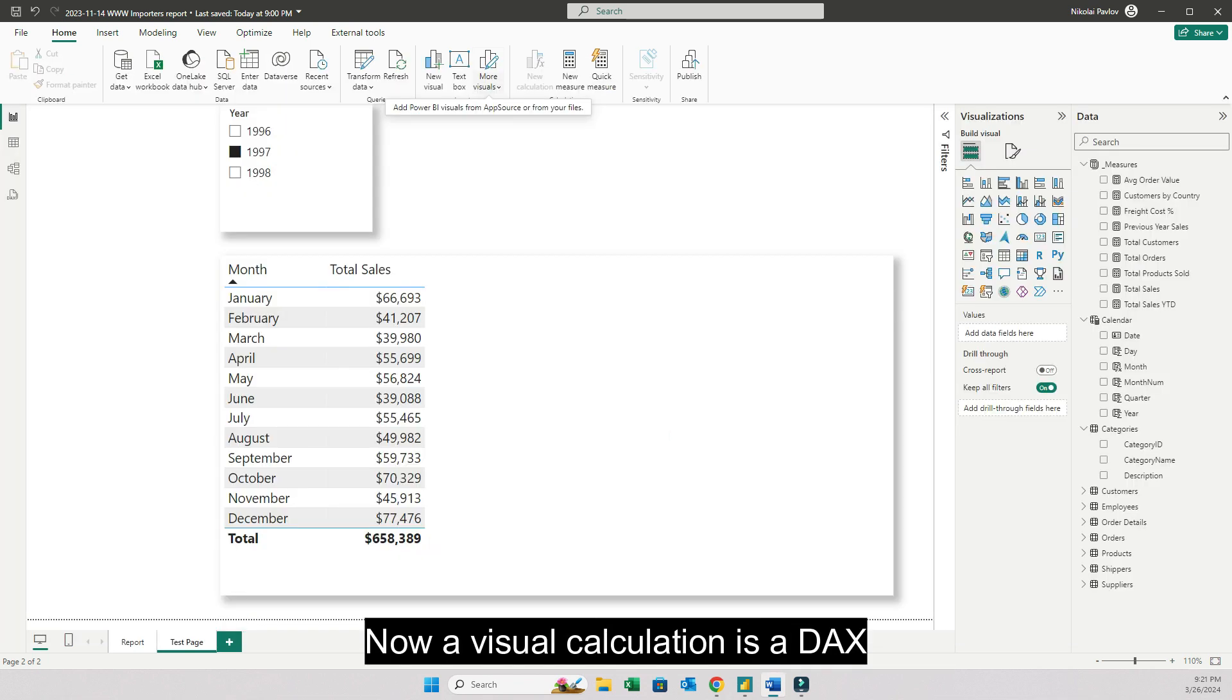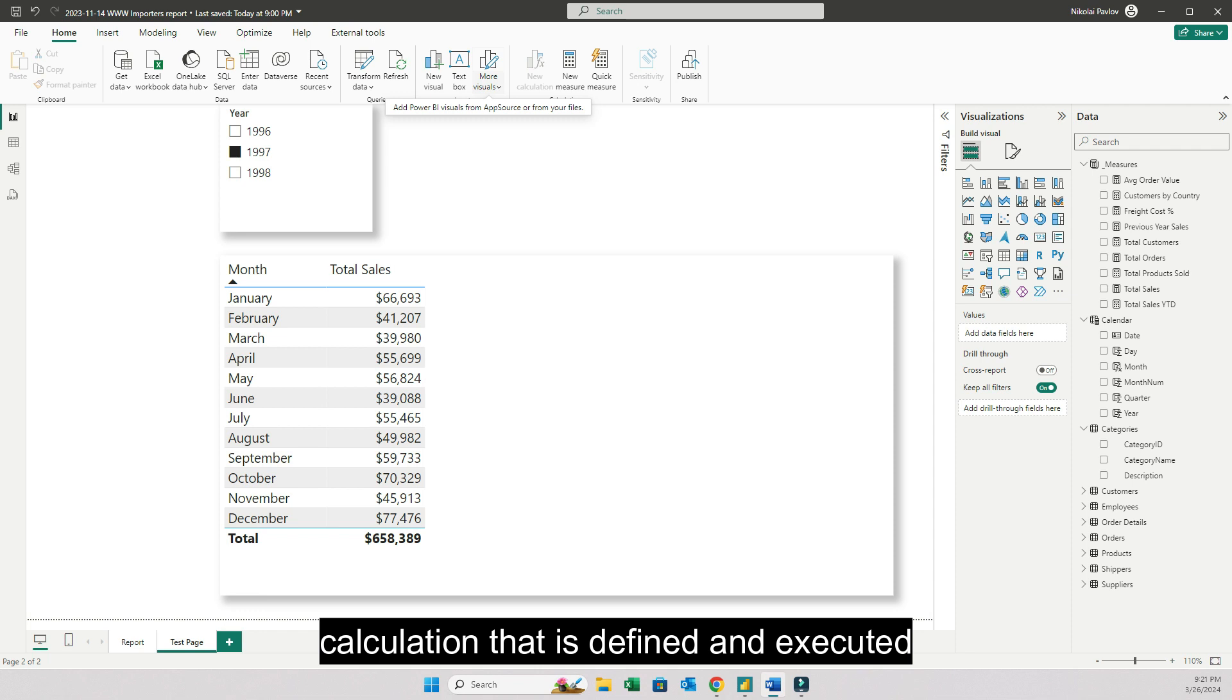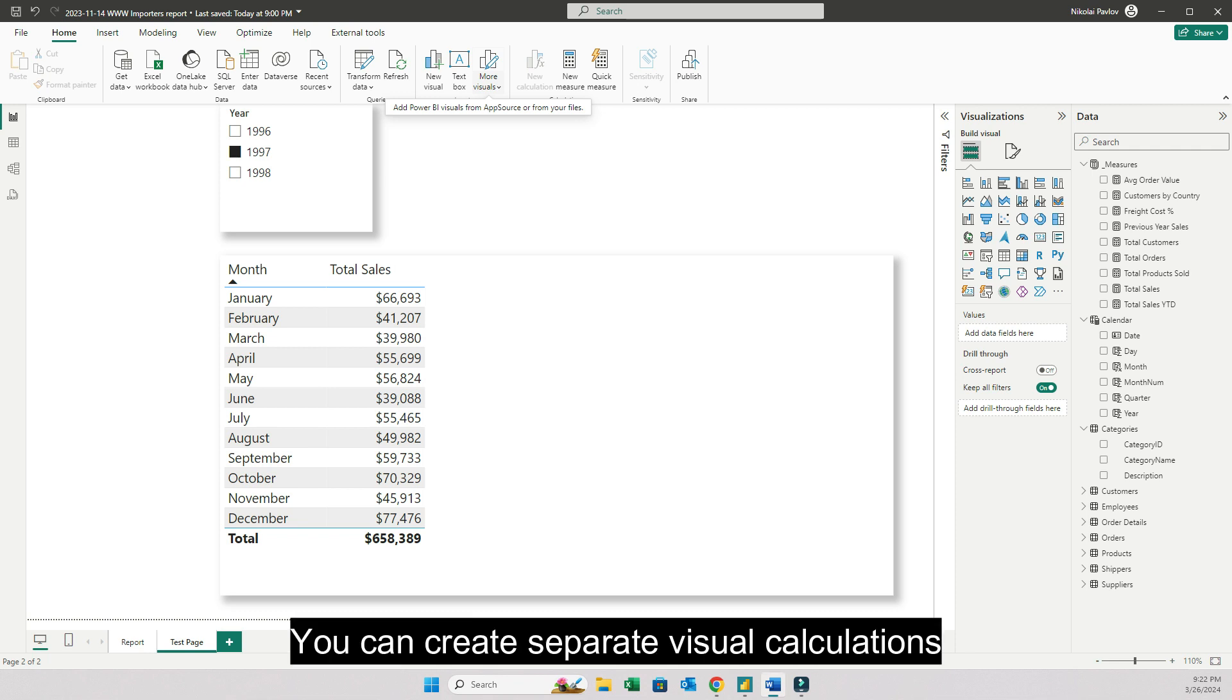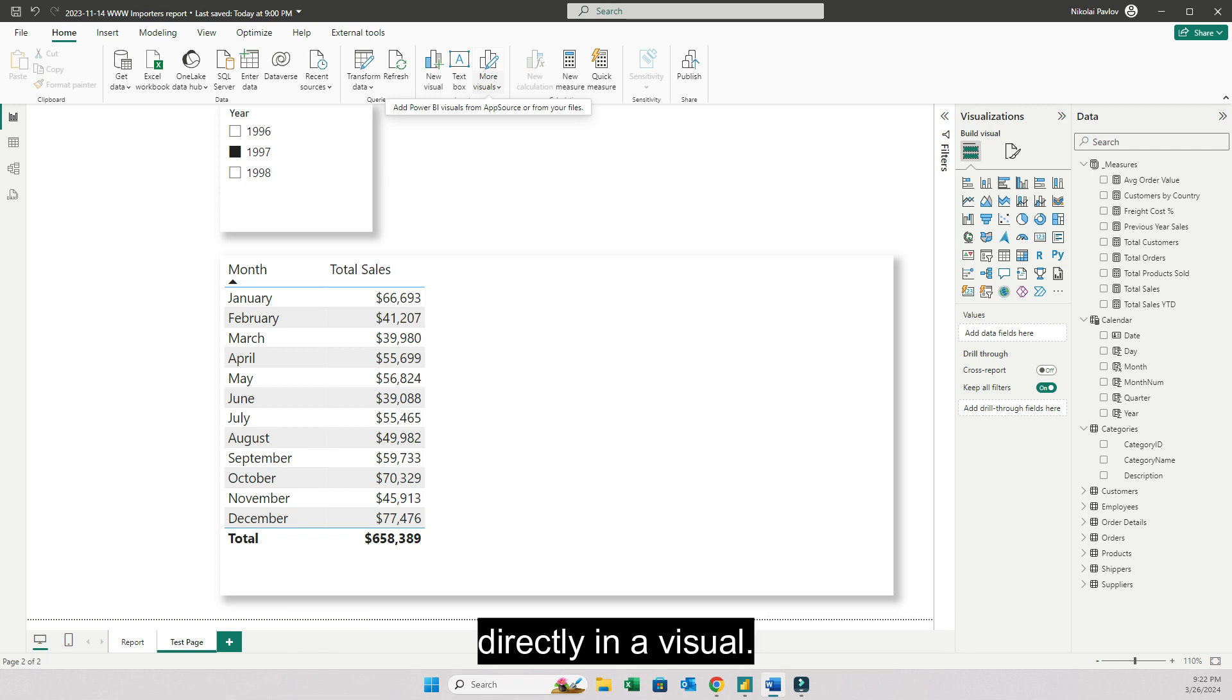Now a visual calculation is a DAX calculation that is defined and executed directly on a visual. So it does not exist in your data model. You can create separate visual calculations directly in a visual. This is how it works.